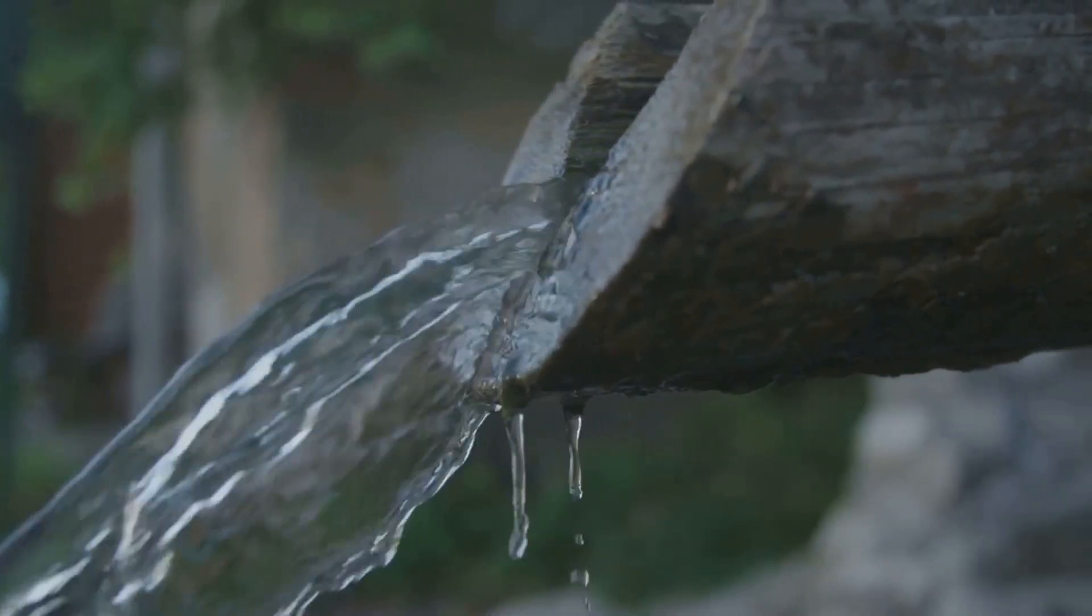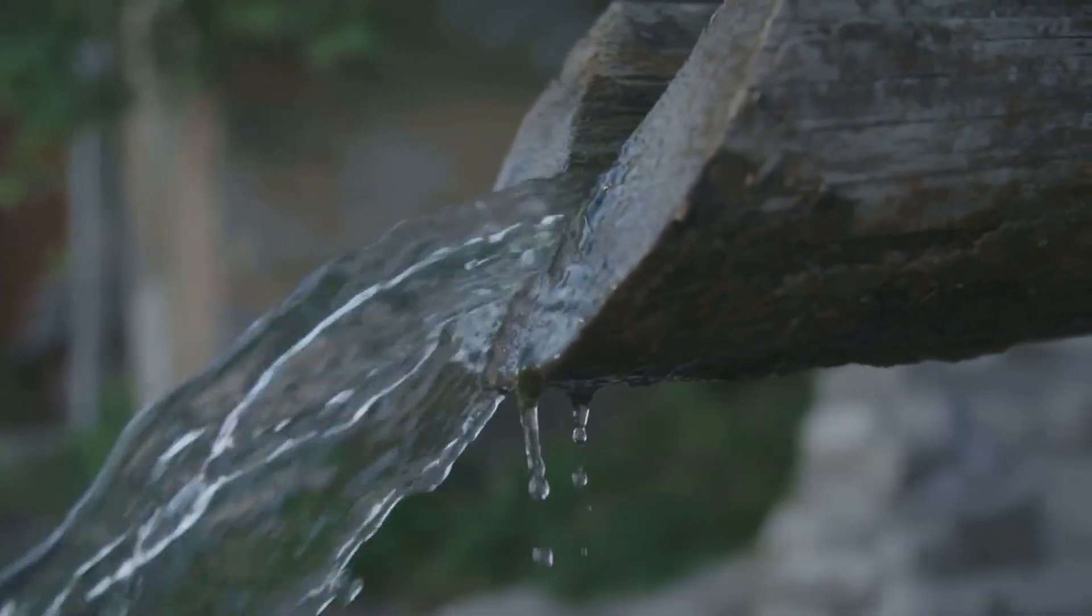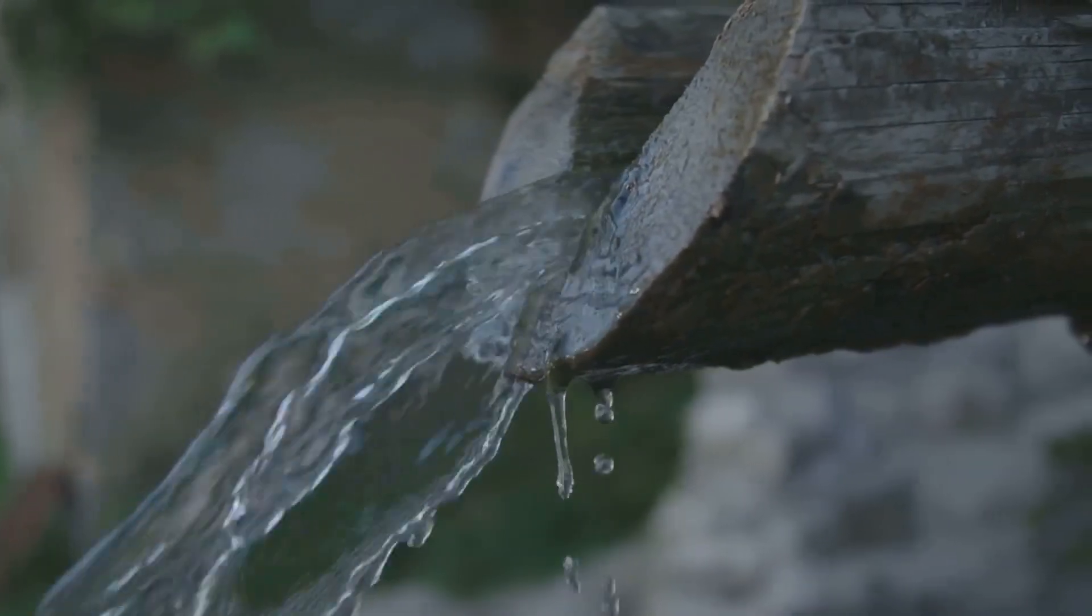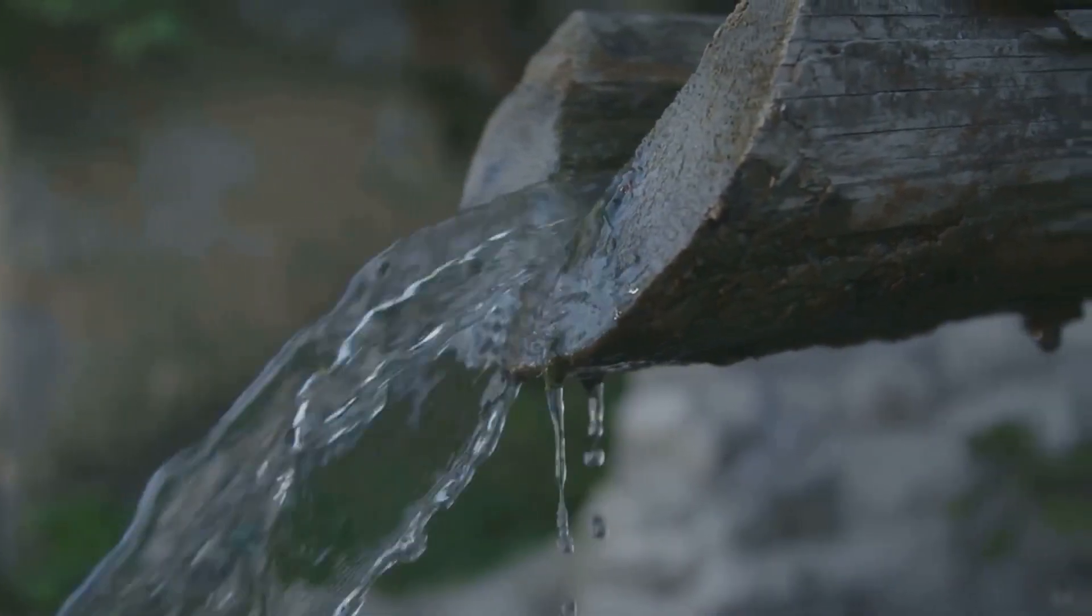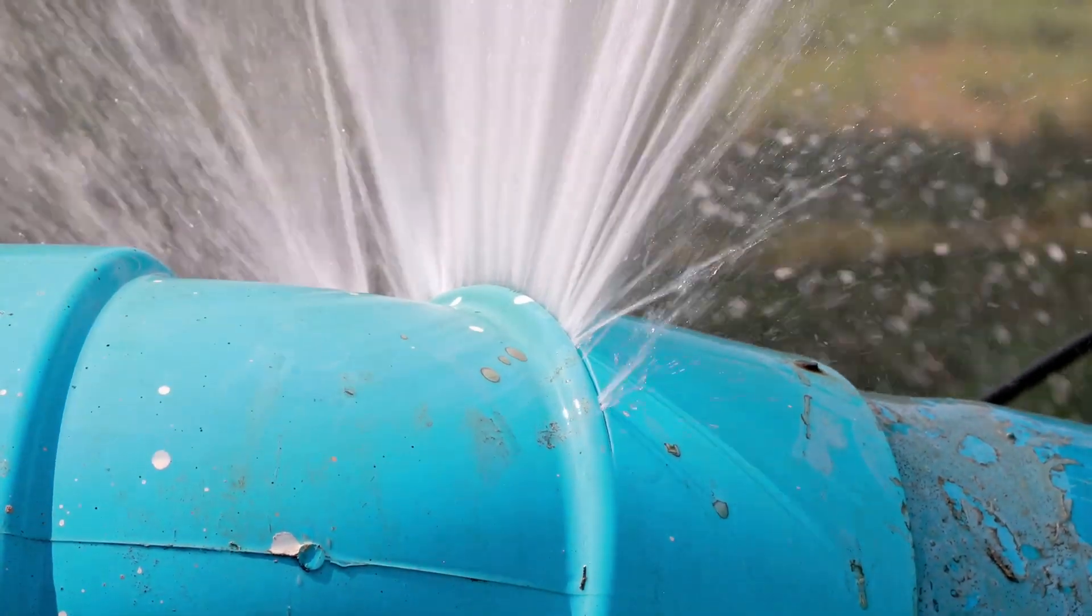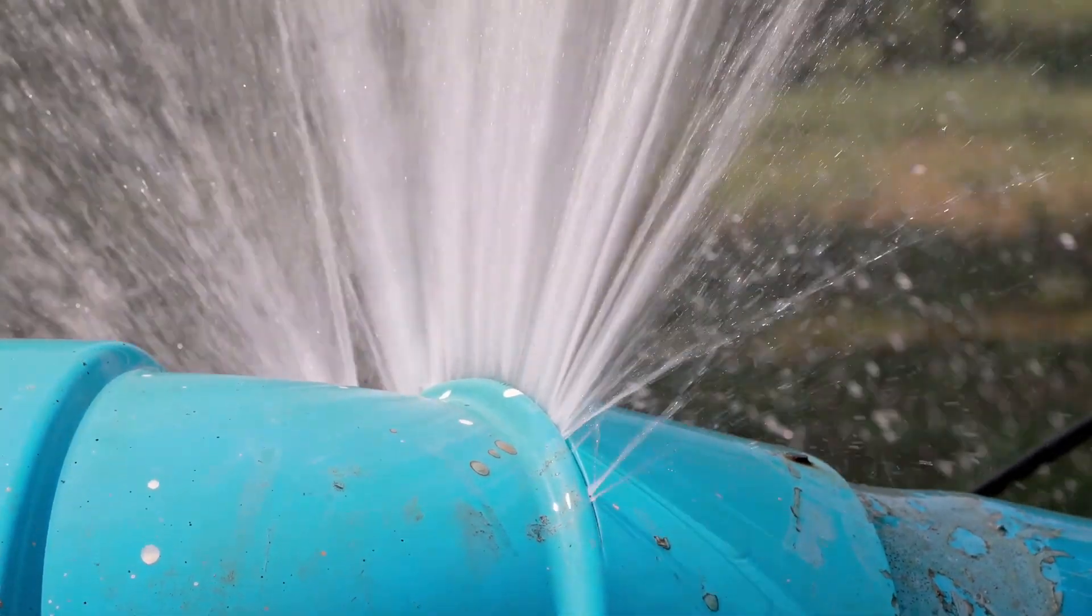The analogy of water flowing through a hose, while helpful for visualizing current as a flow, breaks down when we examine the intricacies of electron movement. Unlike water molecules confined within a pipe, electrons in a wire don't have a clear path. They constantly collide with atoms in the conductor, these collisions generating heat and impeding their flow.